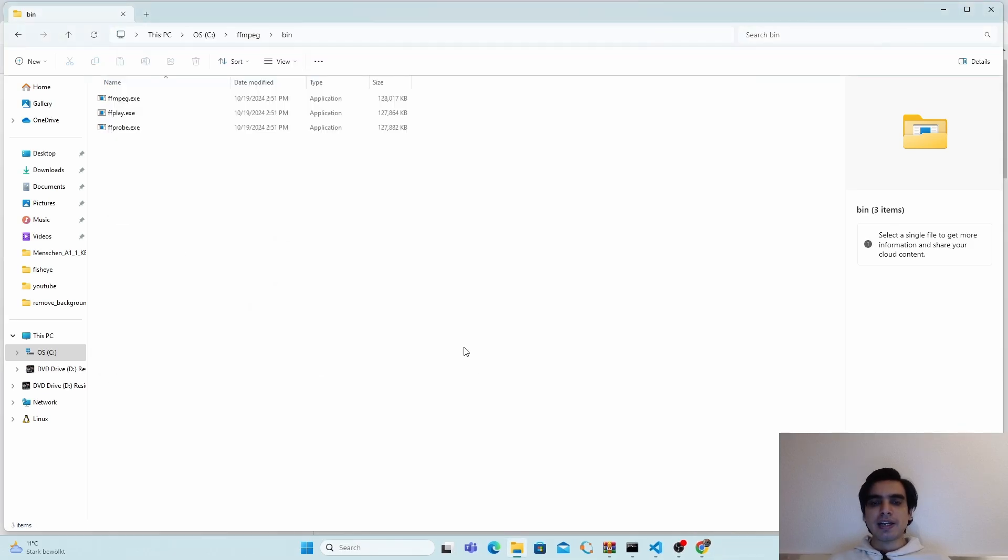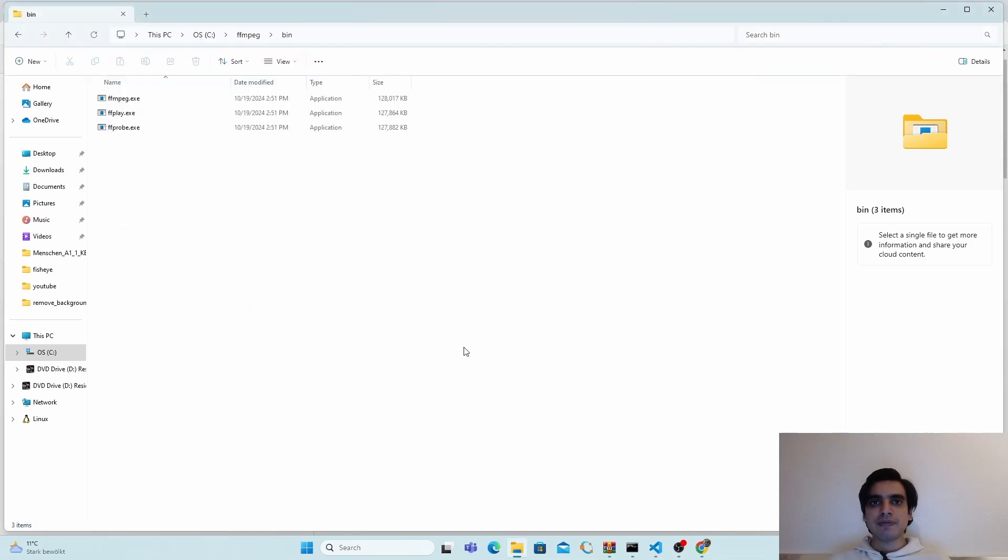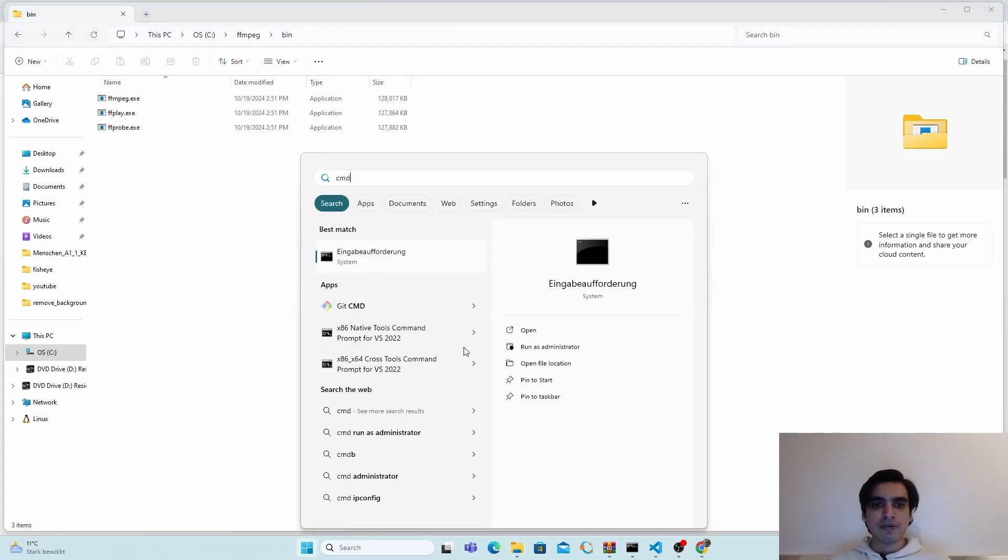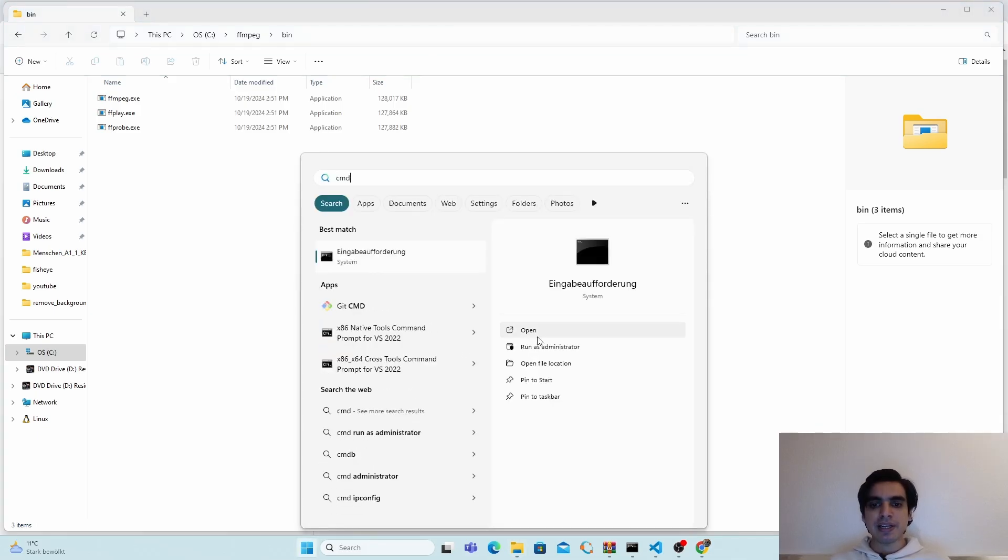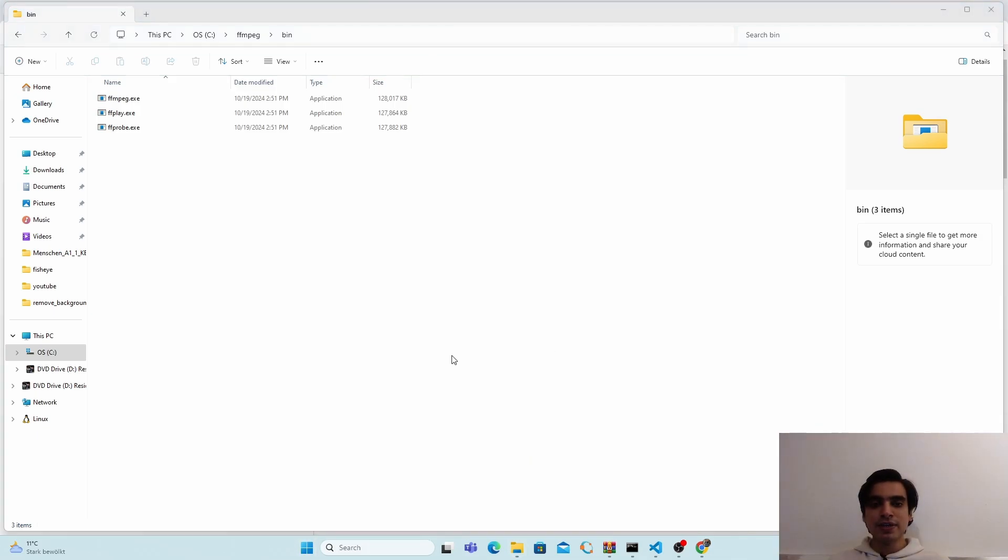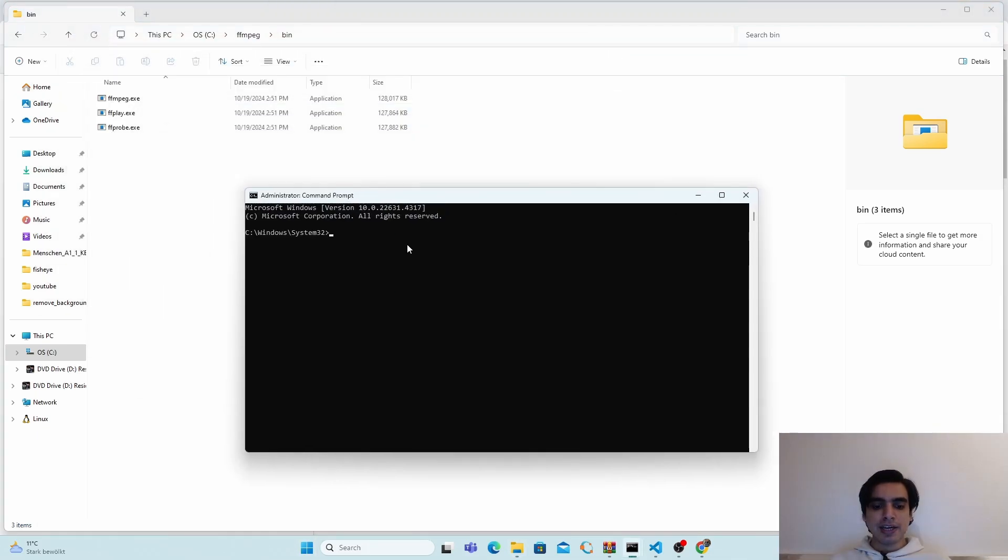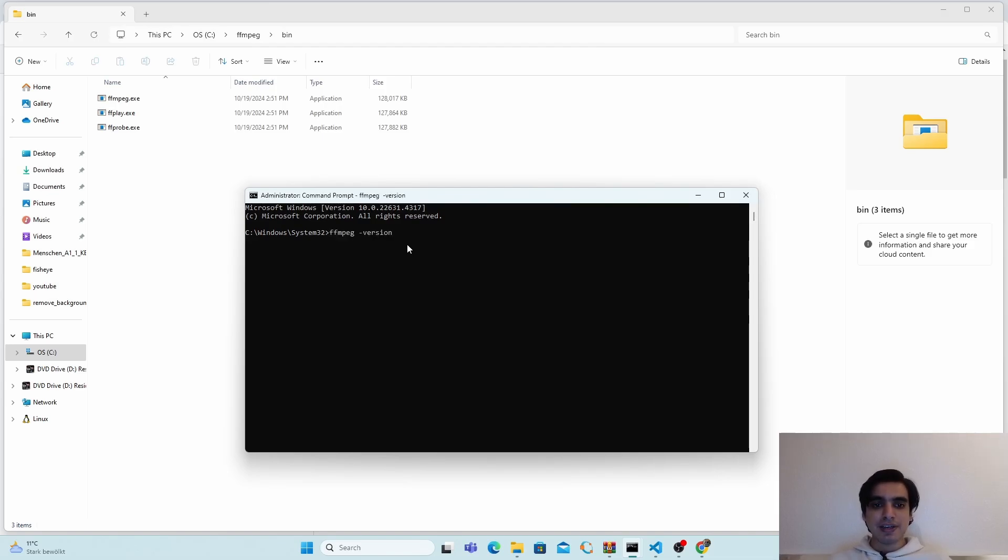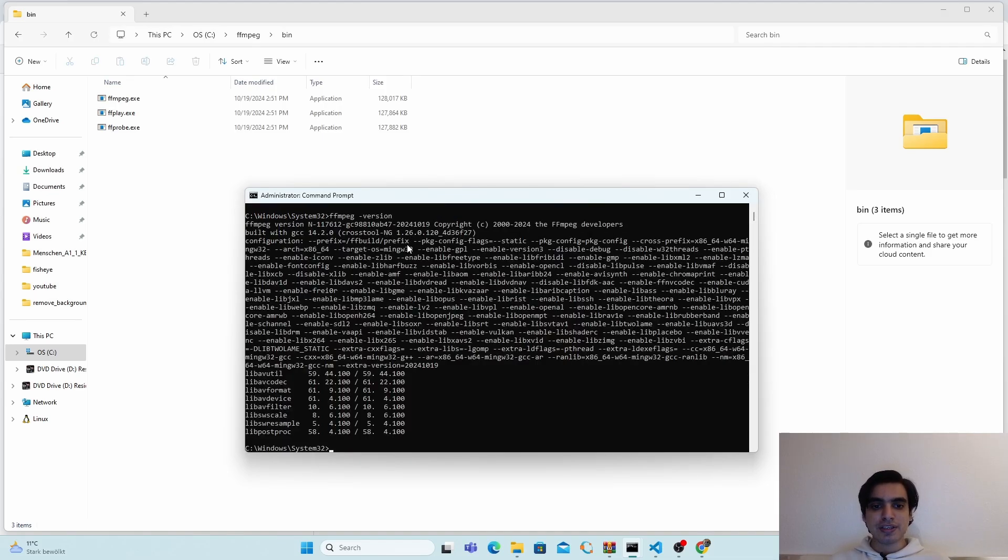In the last step, we have to verify that our installation is successful. For this, press the Windows key and go to CMD. Run it as an administrator. You can type ffmpeg -version and press enter. If it is installed successfully, you will see this kind of prompt.